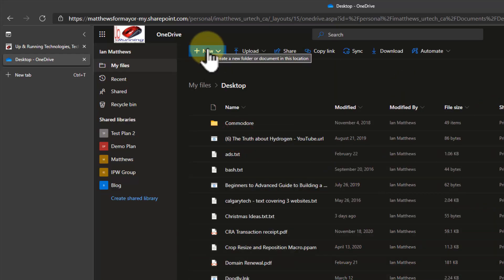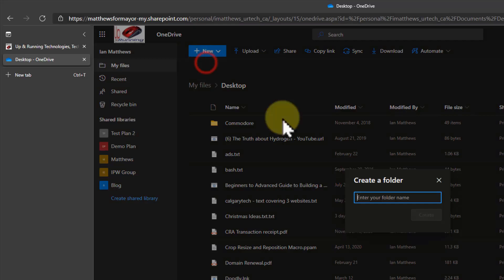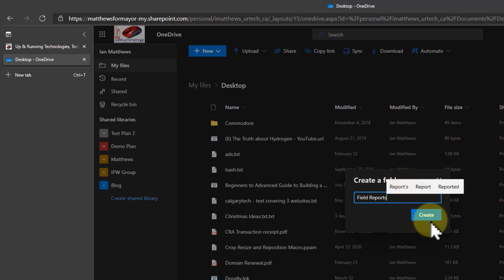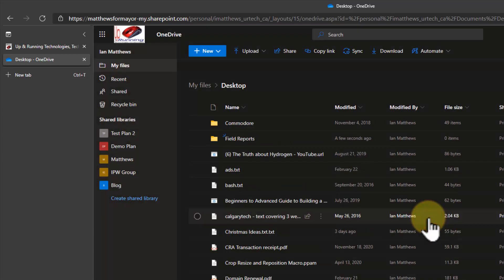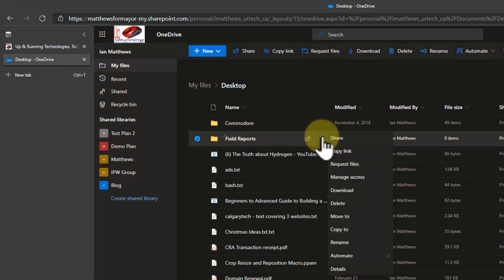I'm going to click new in the top left hand corner and select folder and let's pretend I'm going to use this to get reports from field staff. So I'm going to call this field reports. You can call it anything you want. It doesn't make any difference. All right so now I've got a folder called field reports. Now I can click the three dots at the end here and I can select request files.